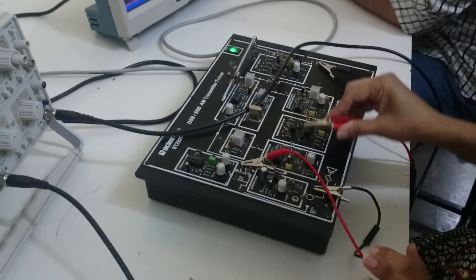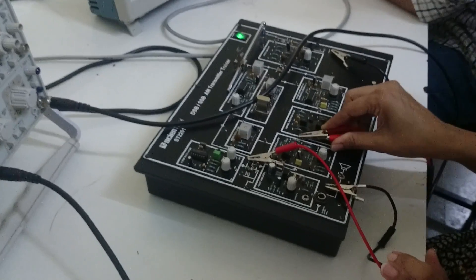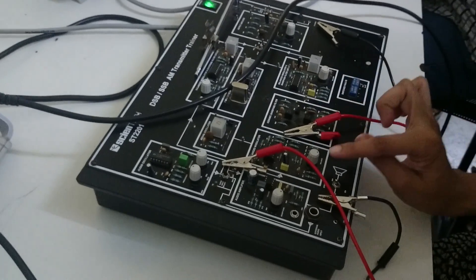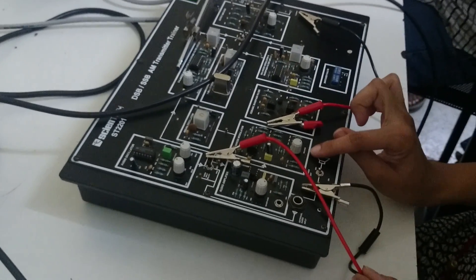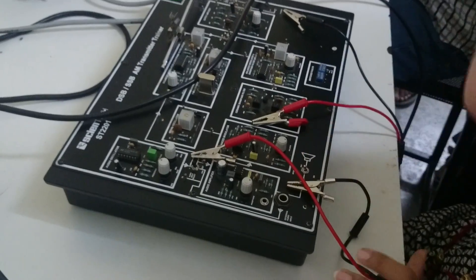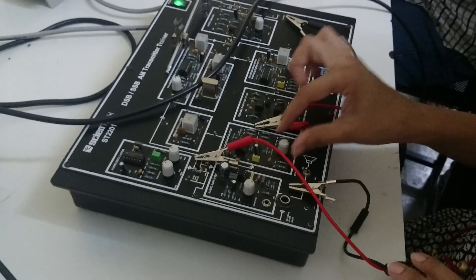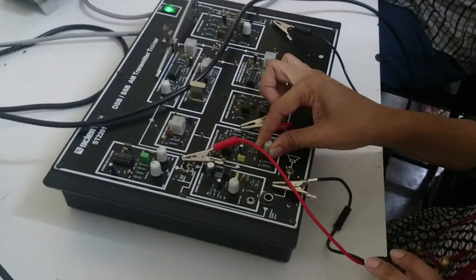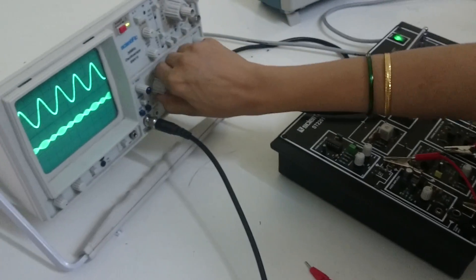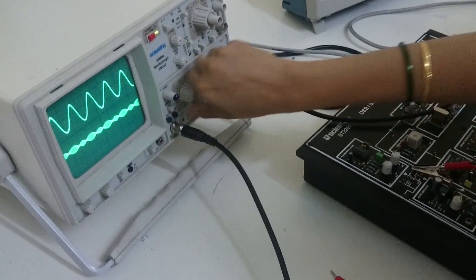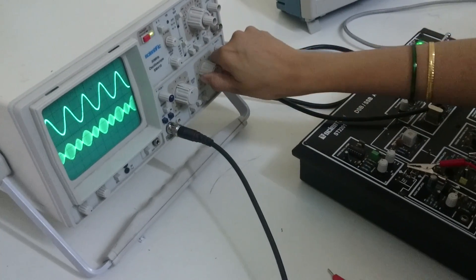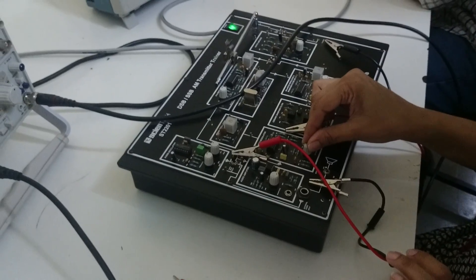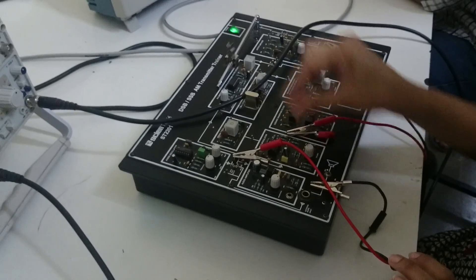Here you have to generate the DSB-SC signal. So what is the use of this port? You have to keep the amplitude. You have to keep the envelope same. This is your modulating. You have to keep the envelope same. Envelope should be same.